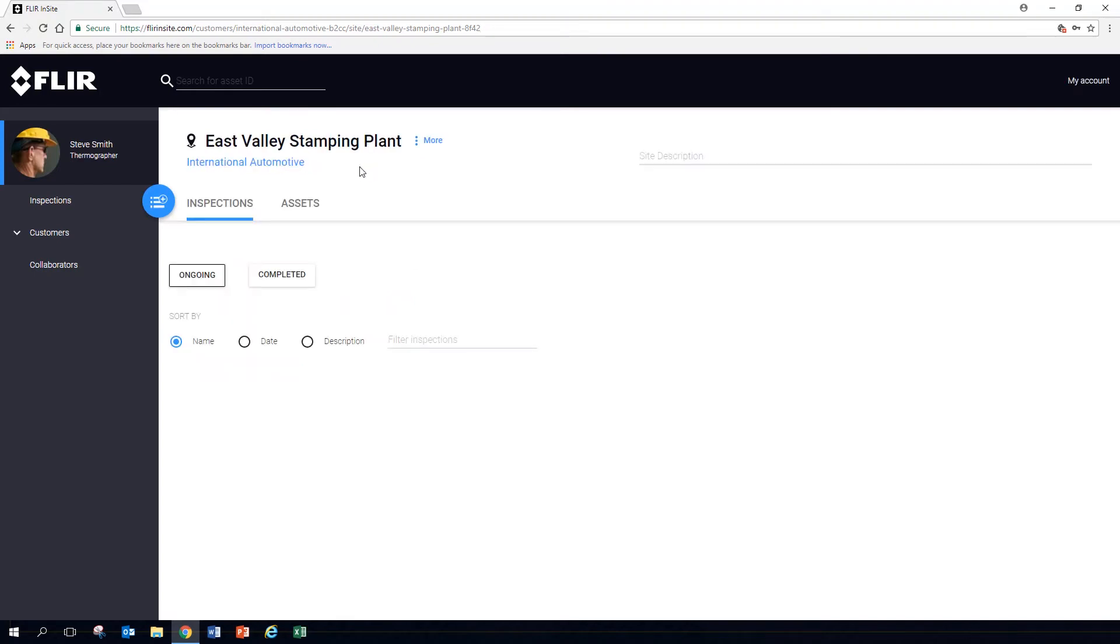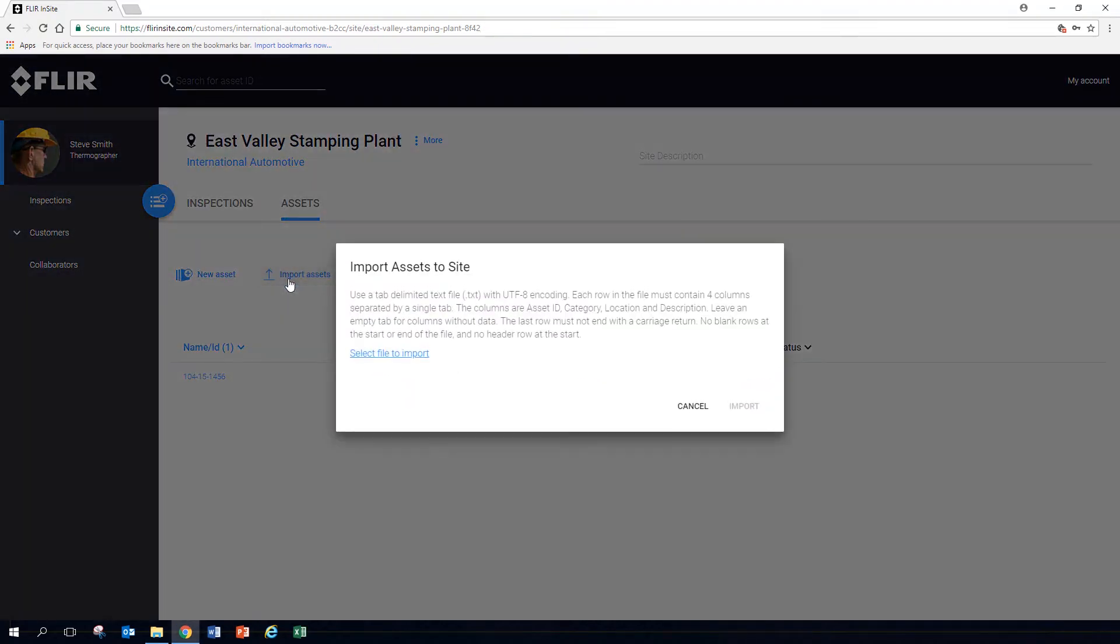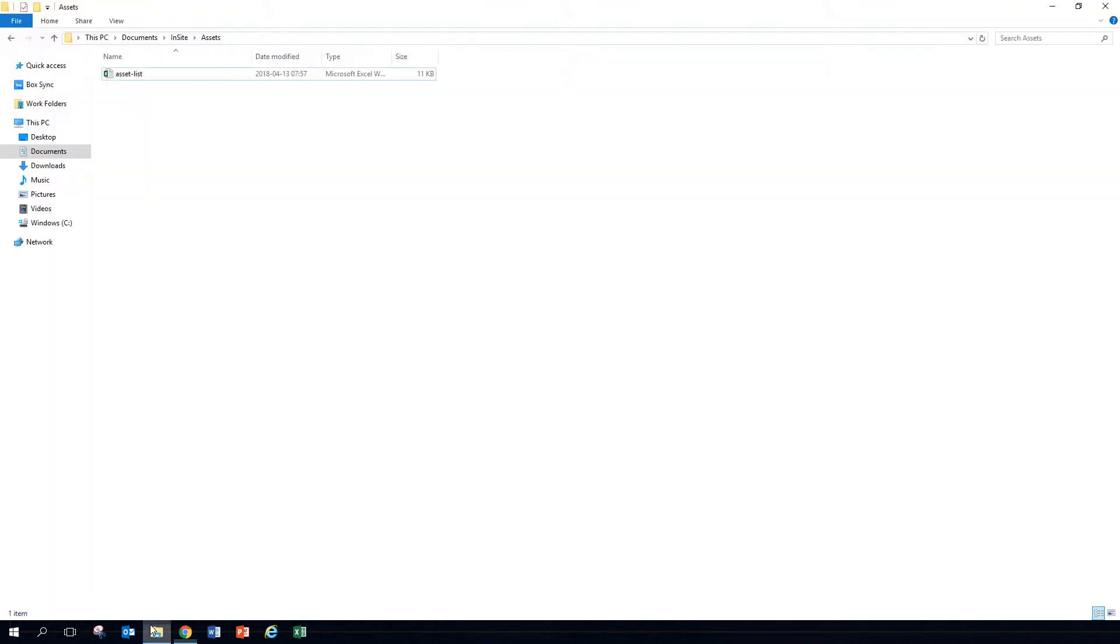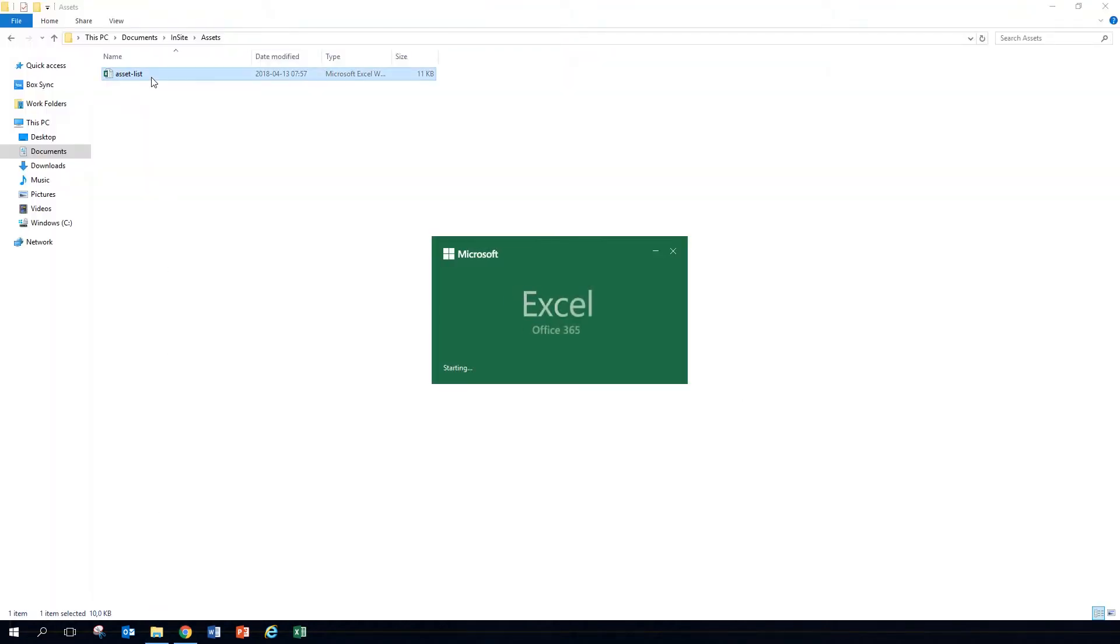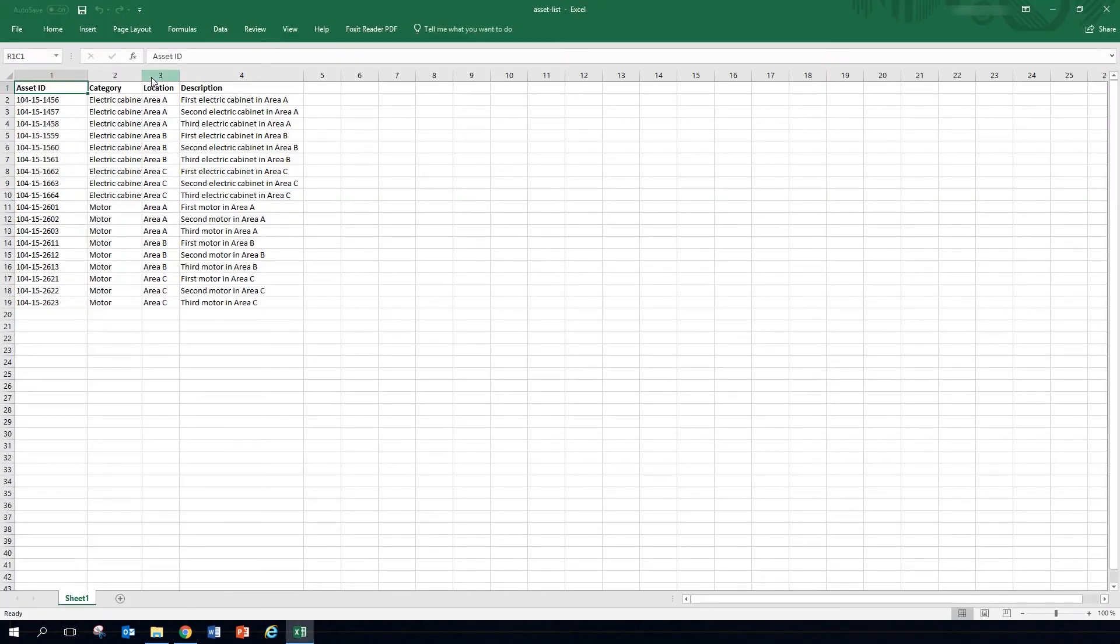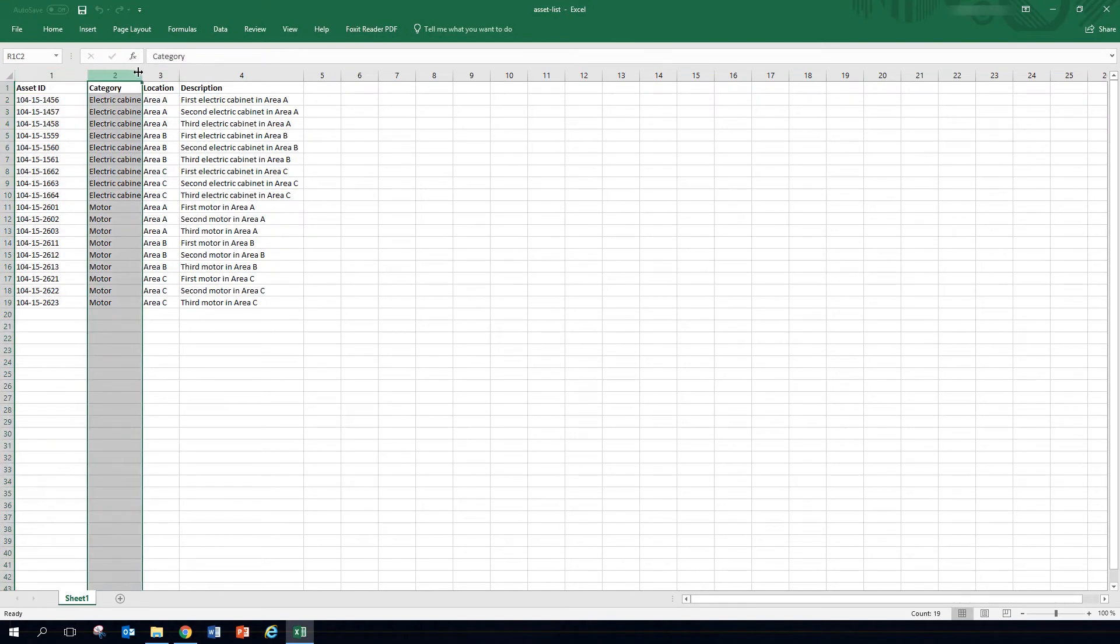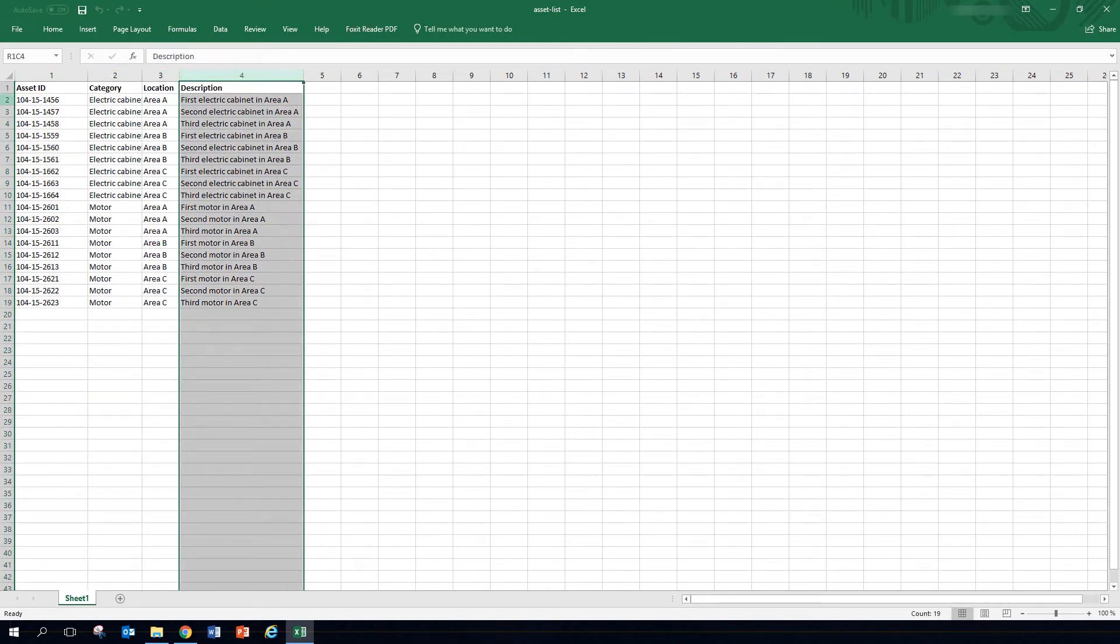Since adding assets manually can be time-consuming, you might prefer the batch import function. Open or export a list of assets to Excel. Arrange them so that you have asset ID, followed by category, location, and description.